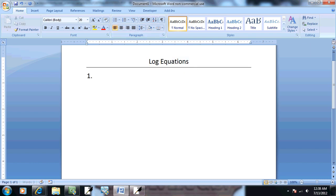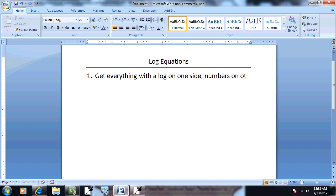Okay, step one: Get everything with a log on one side, numbers on the other side.